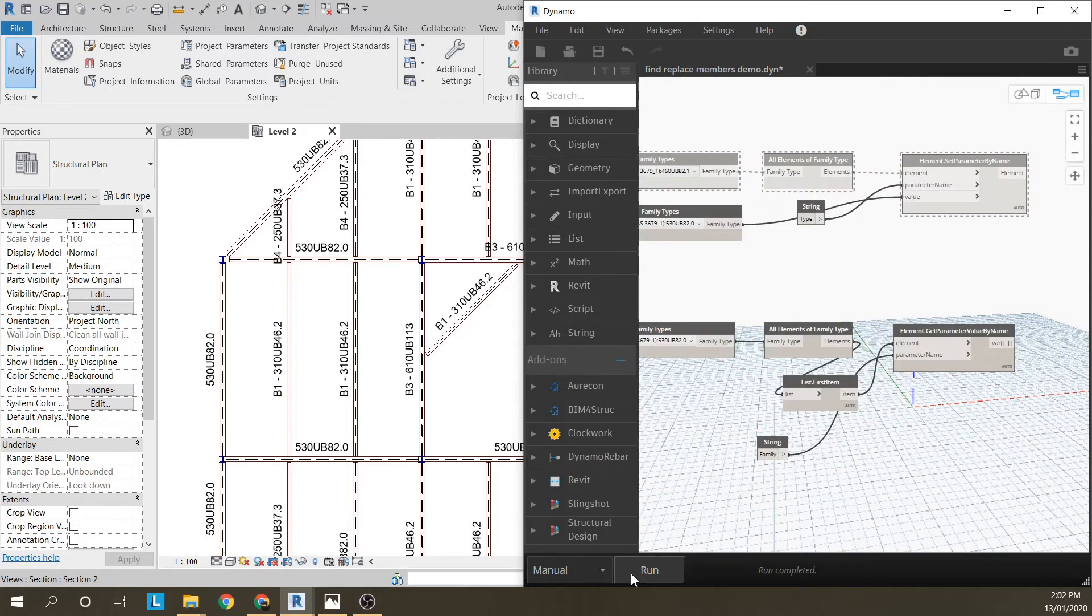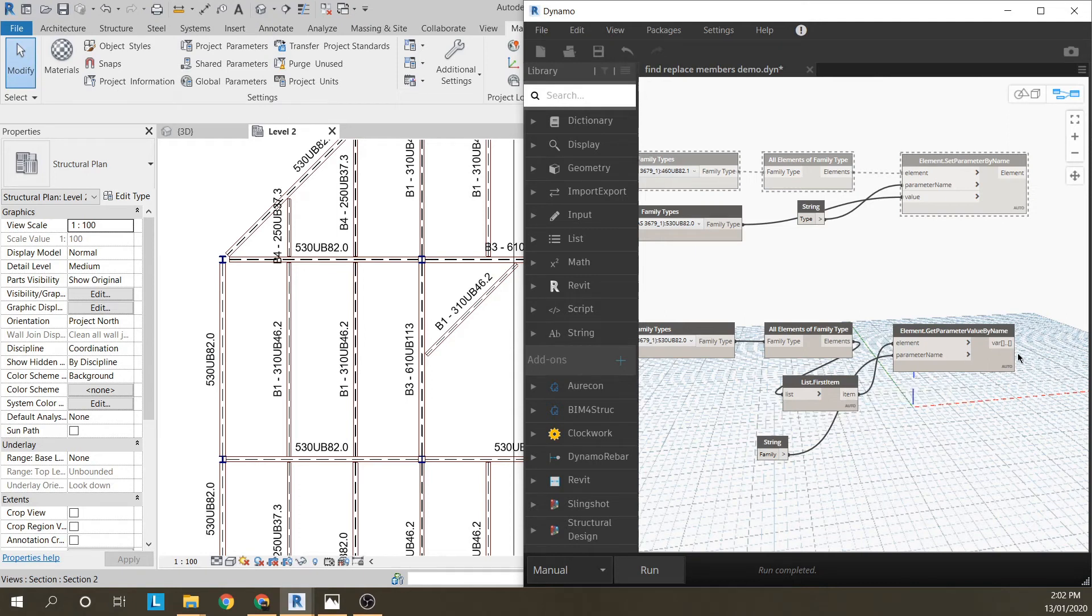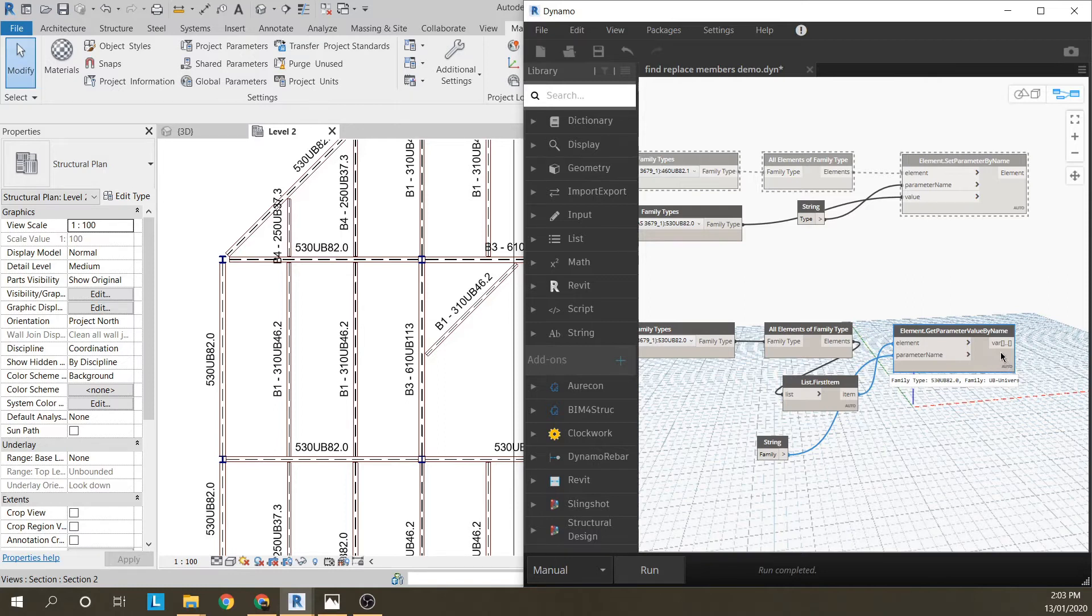If I run that, I should have 44 members here. I just get the first one. This allows me to get a family type out. So family type is 530UB82, you can see that down there.